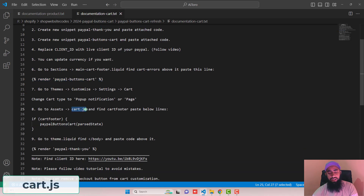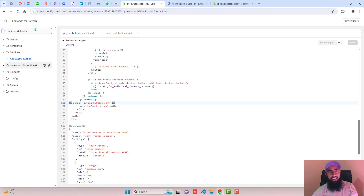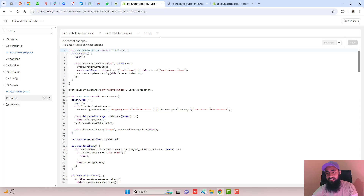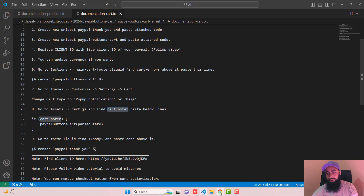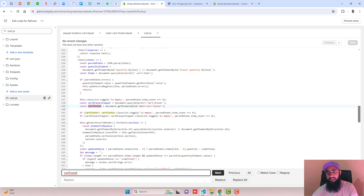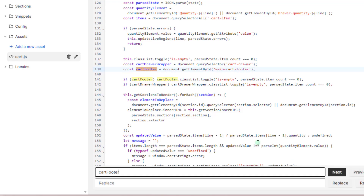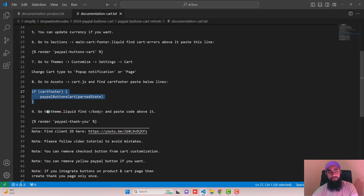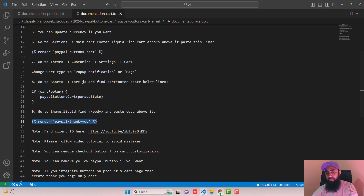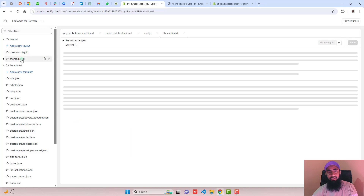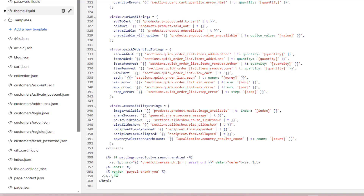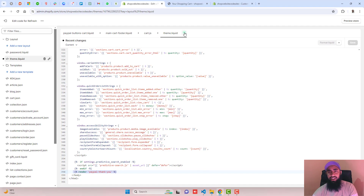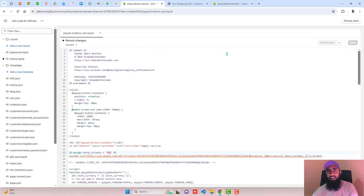Step eight: go to Assets and open cart.js. Copy the file name and search for it, then click on cart.js. Find 'cart-footer' using Ctrl+F, then copy the three specified lines of code and paste them in between the correct location, then click Save. Step nine: go to theme.liquid, find the closing body tag, and paste the code above it — which we already did before, so we don't need to repeat those steps.